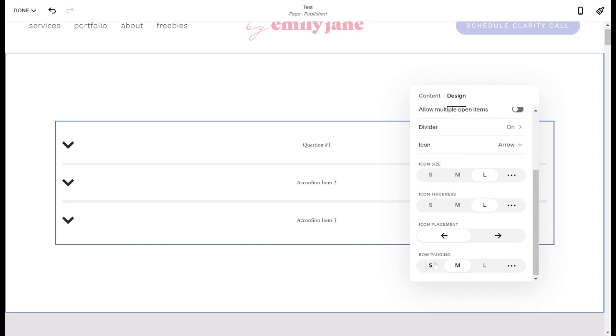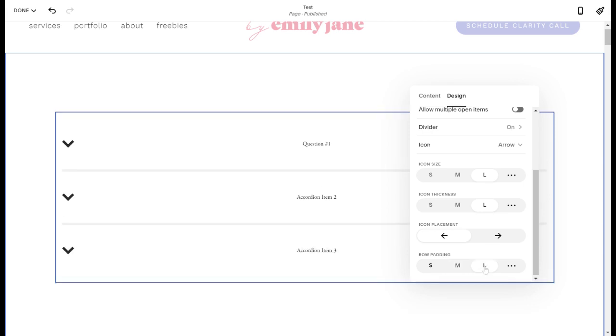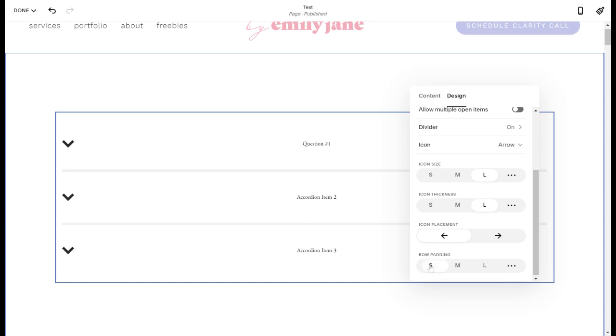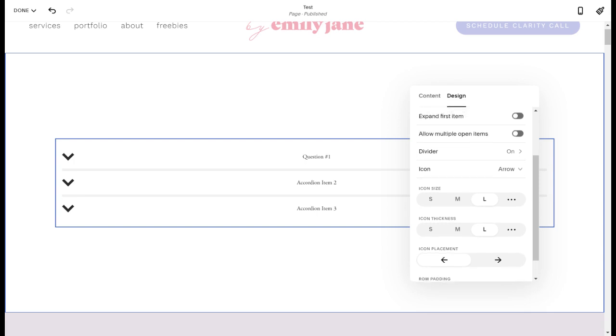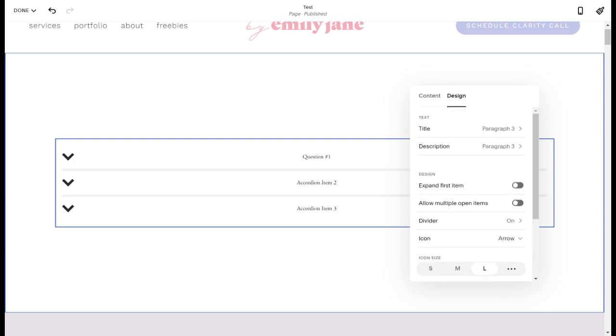Okay. And then the row padding is just everything above and below each piece of text. So as you can see, that added a lot of space. And if you change it to small, it takes a lot of the space away. And it kind of just collapses everything further. So that is everything on the actual accordion block itself.